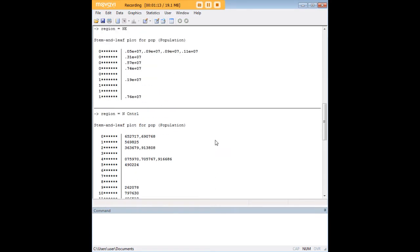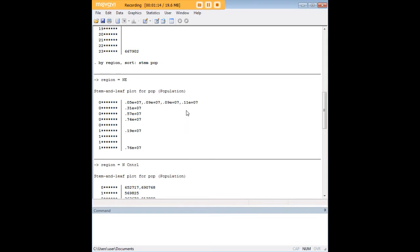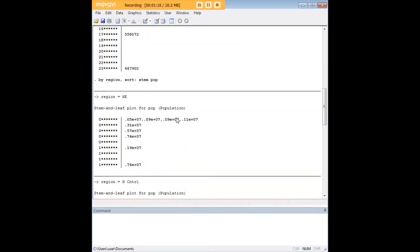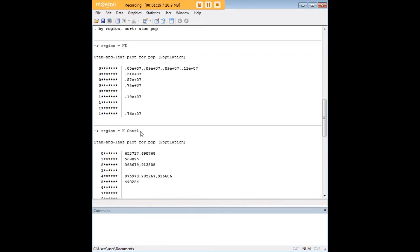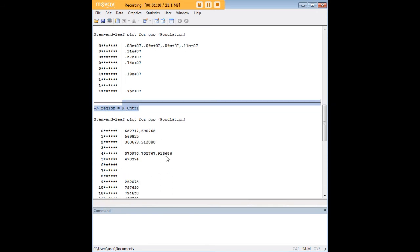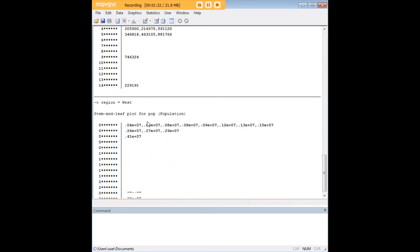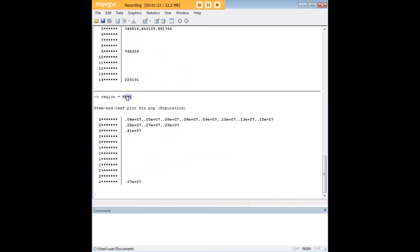And here you see we have, in fact, produced separate STEM plots that are pretty useful. So we have STEM plots for the northeast, north-central, south, and west.